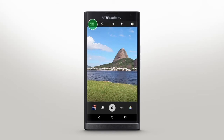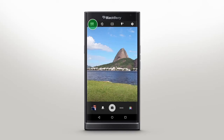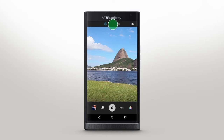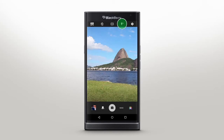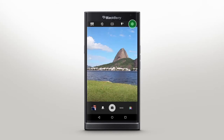Using HDR will capture and combine multiple photos to ensure proper exposure in all areas of a high-contrast scene. Setting the timer will add a 3- or 10-second delay before the camera snaps a photo. You can also change your image ratio and flash settings.